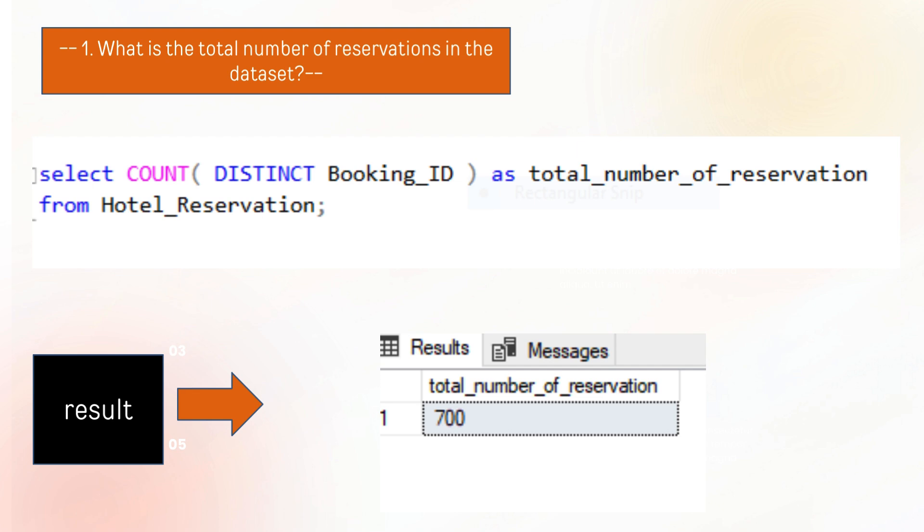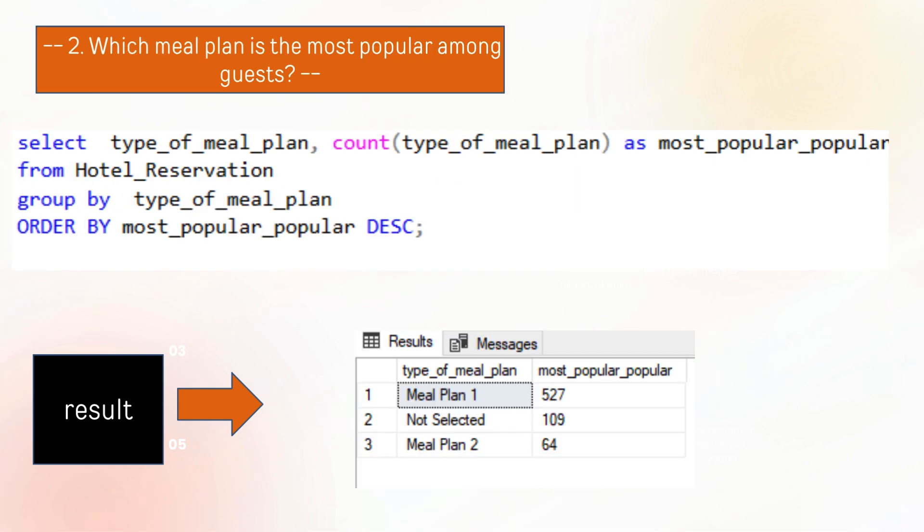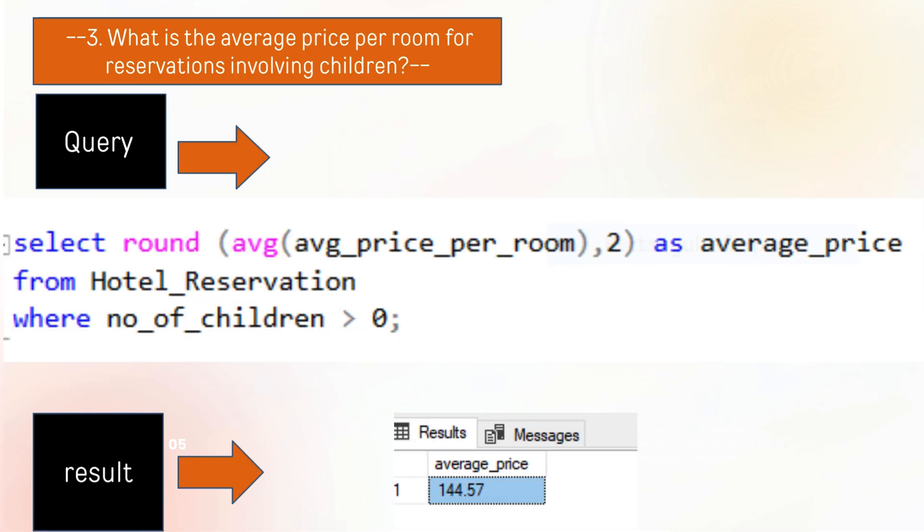Now the second question arises: which meal plan is the most popular among guests? We analyze that meal plan 1 is the most popular meal in the hotel.